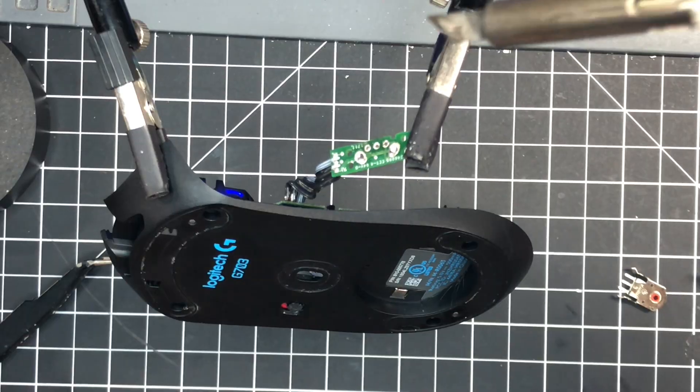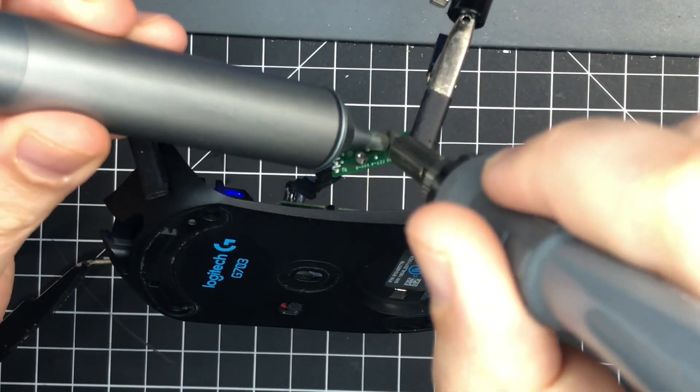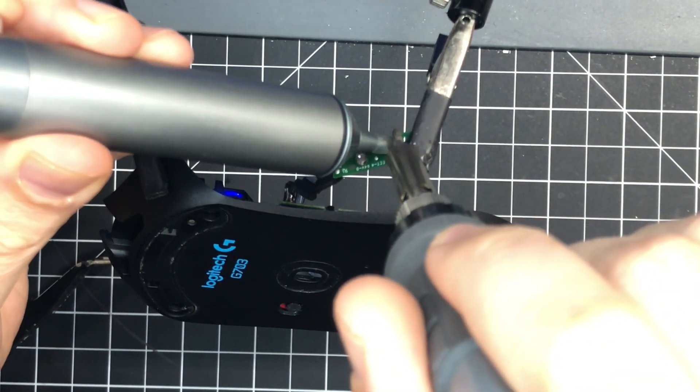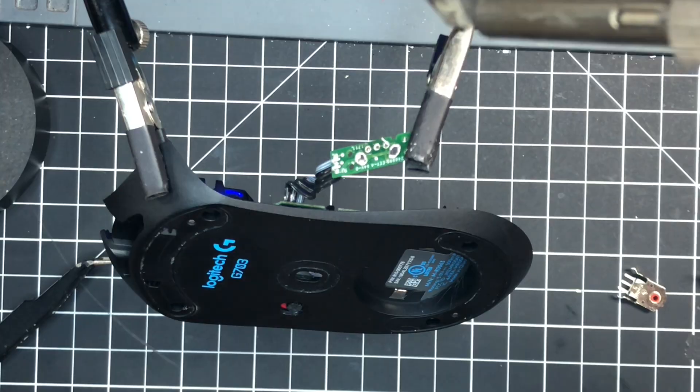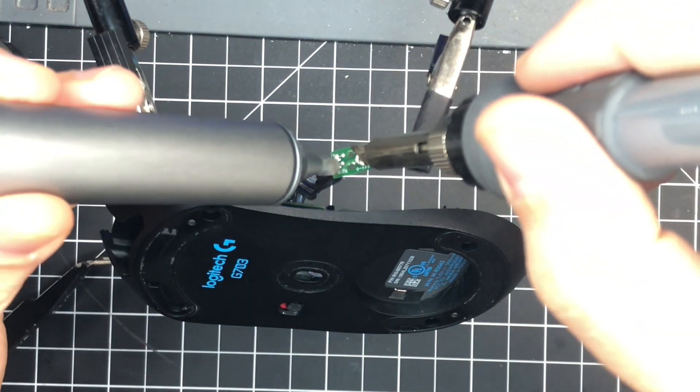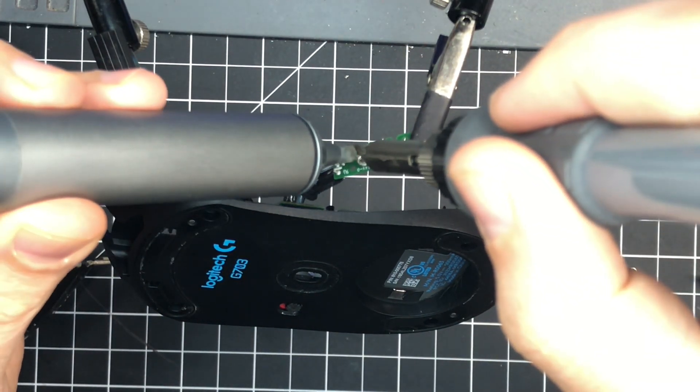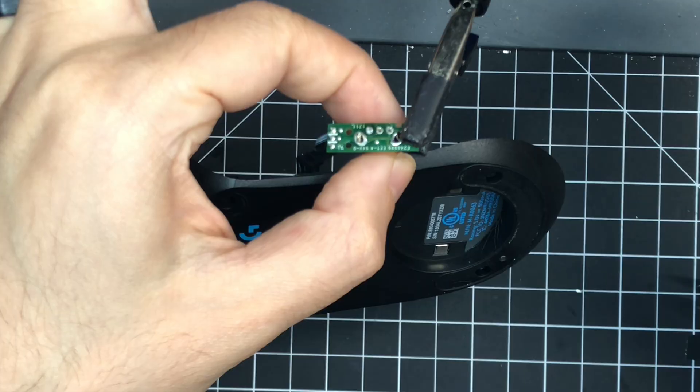It requires a bit of force—it's actually kind of scary how much force you need to slide them in, because those two legs on either side are basically acting as a spring to hold the whole thing down to the PCB.